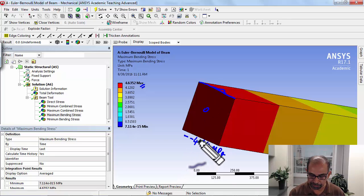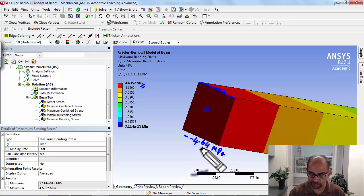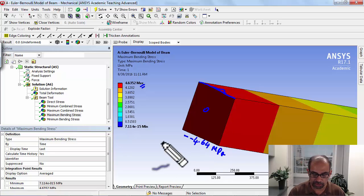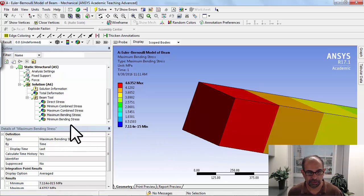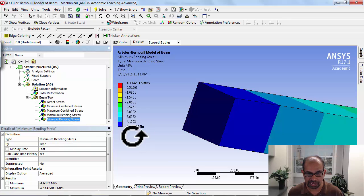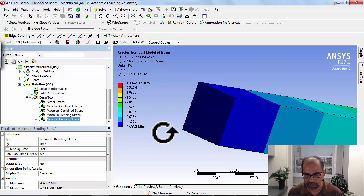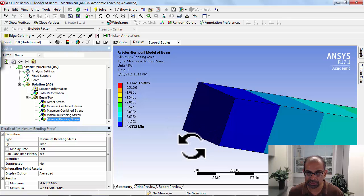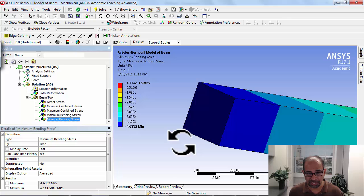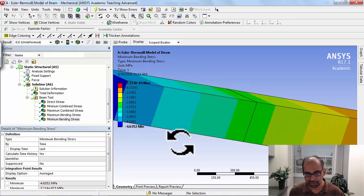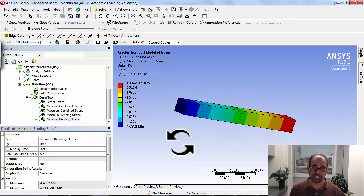So it's not showing you that. To see this value, you can go to the minimum bending stress. So if I go to minimum bending stress, you see that value is minus 4.64. Keep in mind that applies only there. So again, the visualization is a little bit misleading.